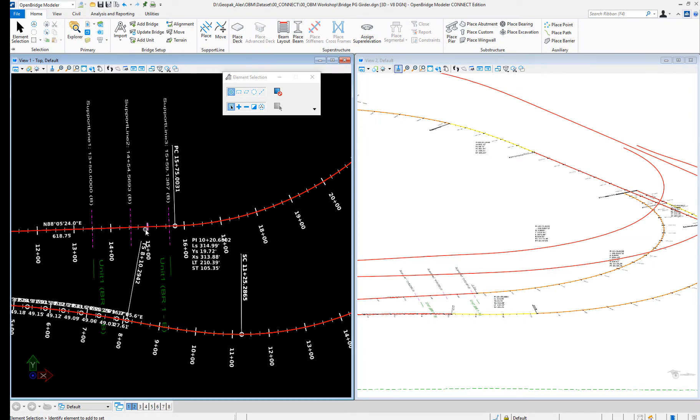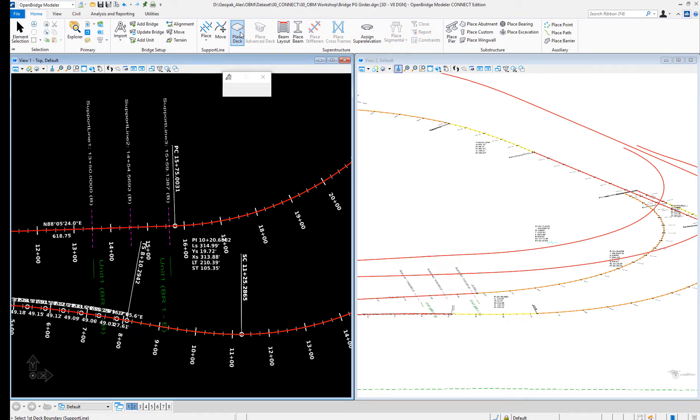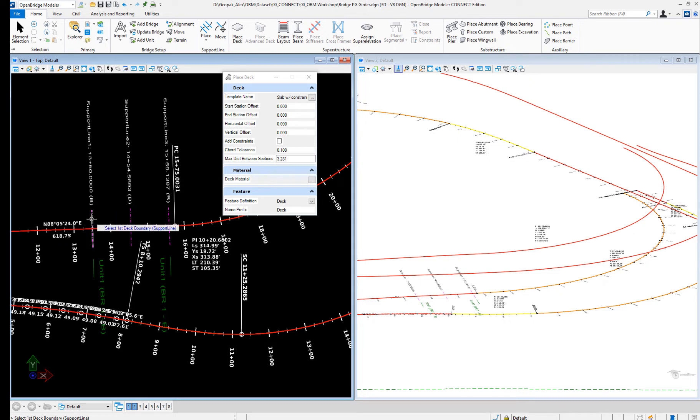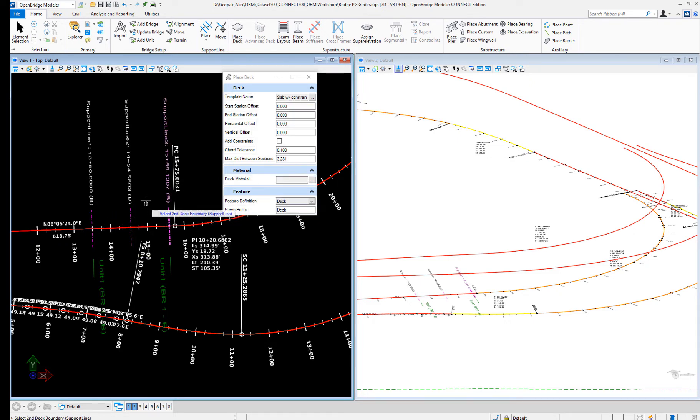Let's create the deck and everything else regarding the bridge very quick. I will just use the standard deck that we use, nothing special here.